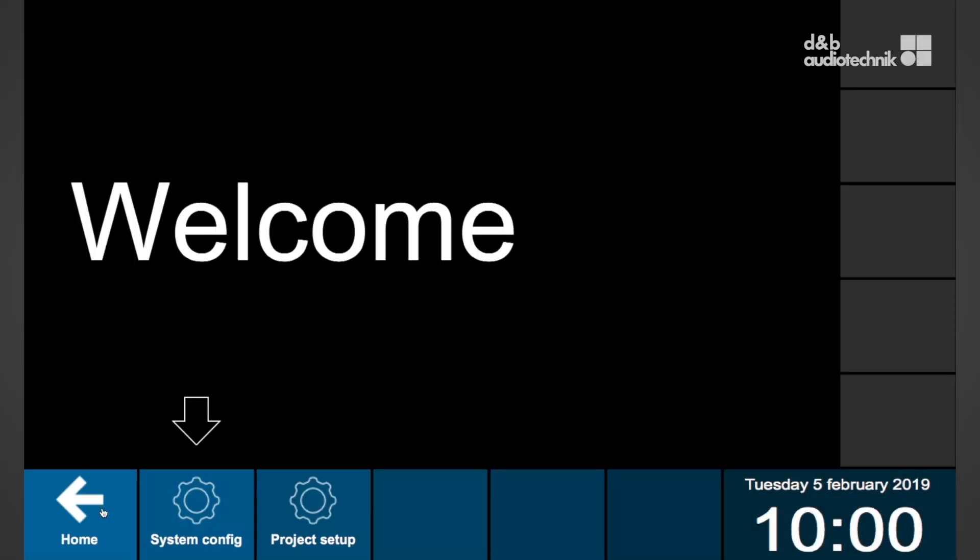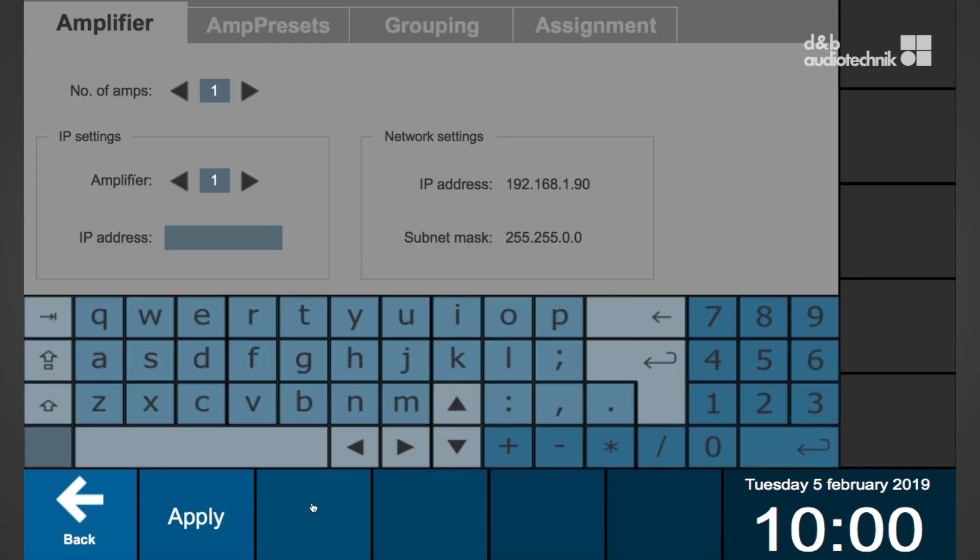To create a new project, navigate to the project settings. On the amplifier tab, set the number of amplifiers in your system first by using the arrows. The DNB remote ID has no relevance regarding remote control from an R90.